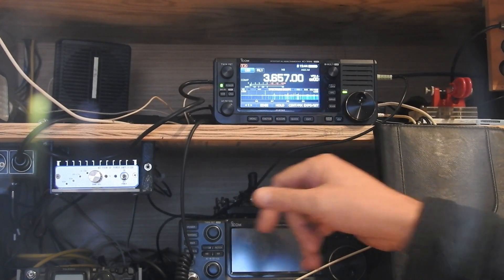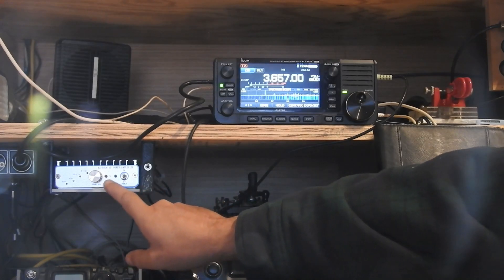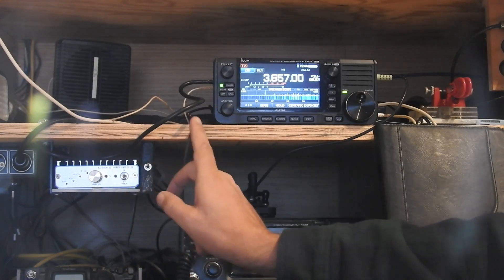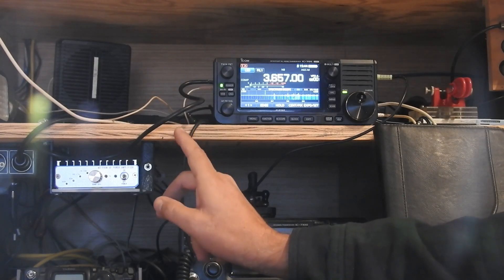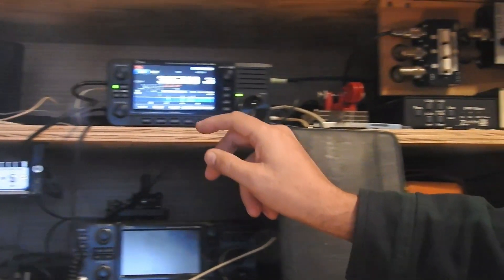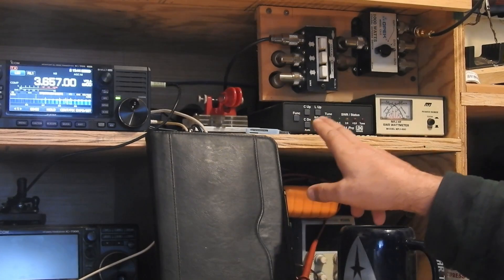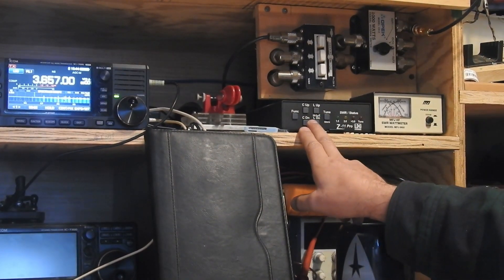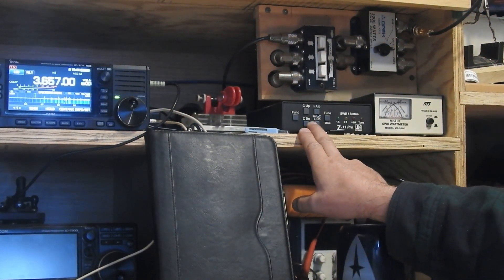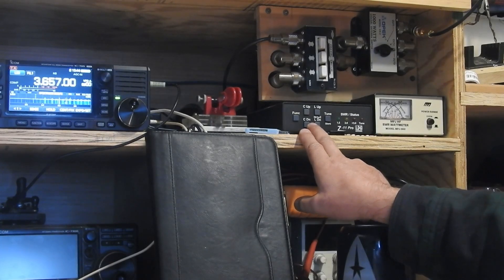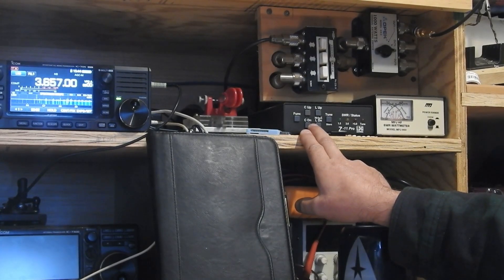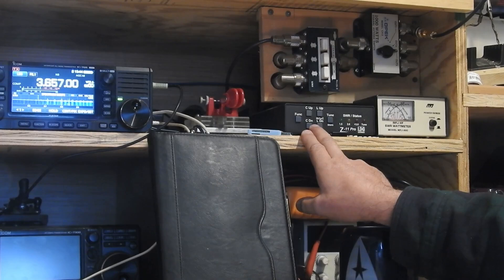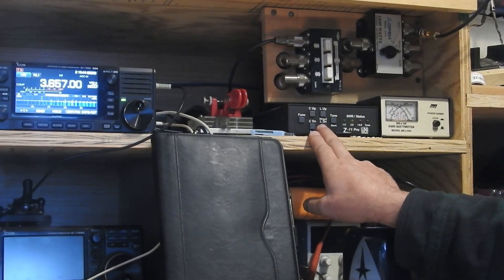One question was how I integrated the MXP50 amplifier with the 705. And the other question was, I have an LDG Z11 Pro tuner here, and I mentioned how you can connect that, and I thought I'd show how you can connect that and how it operates with the 705.